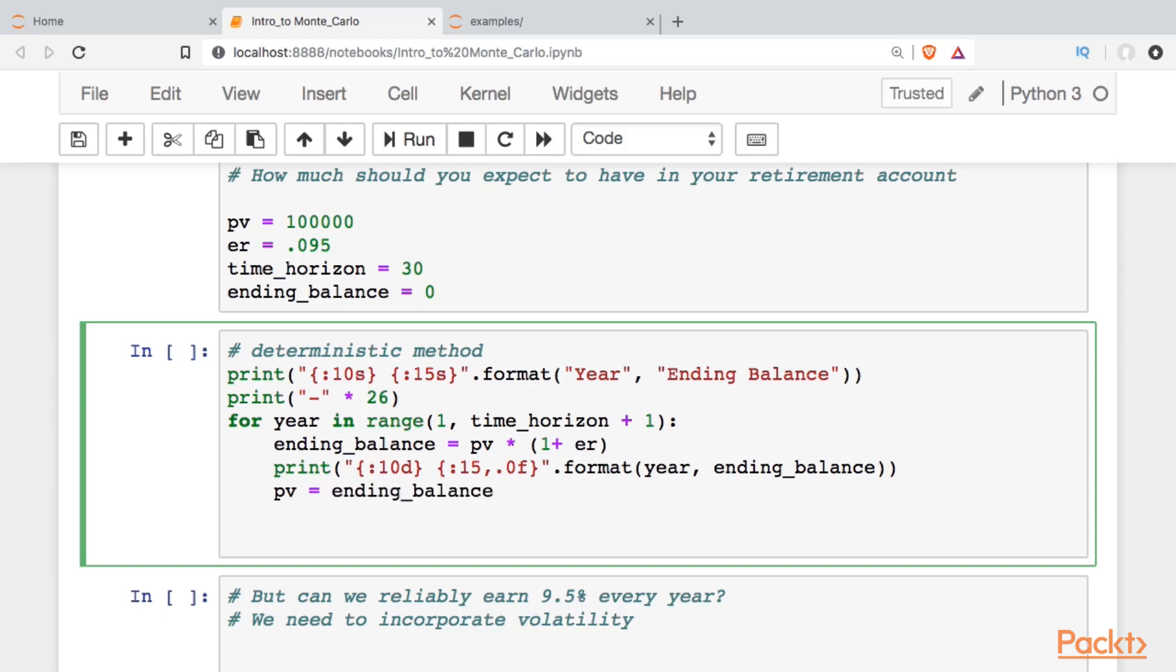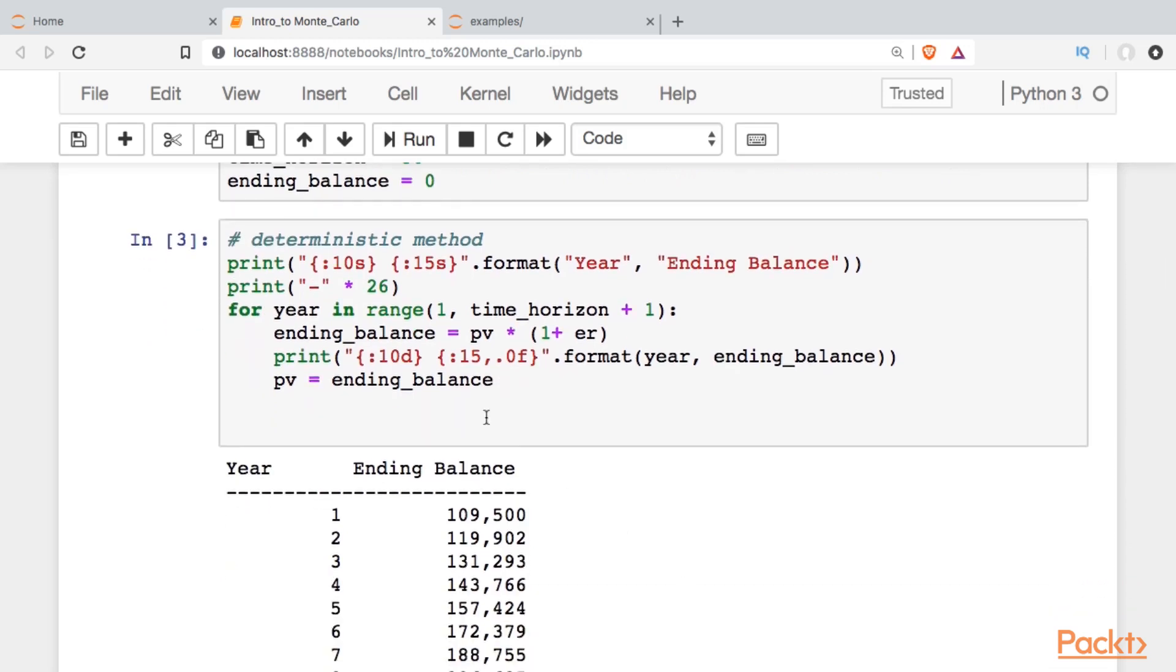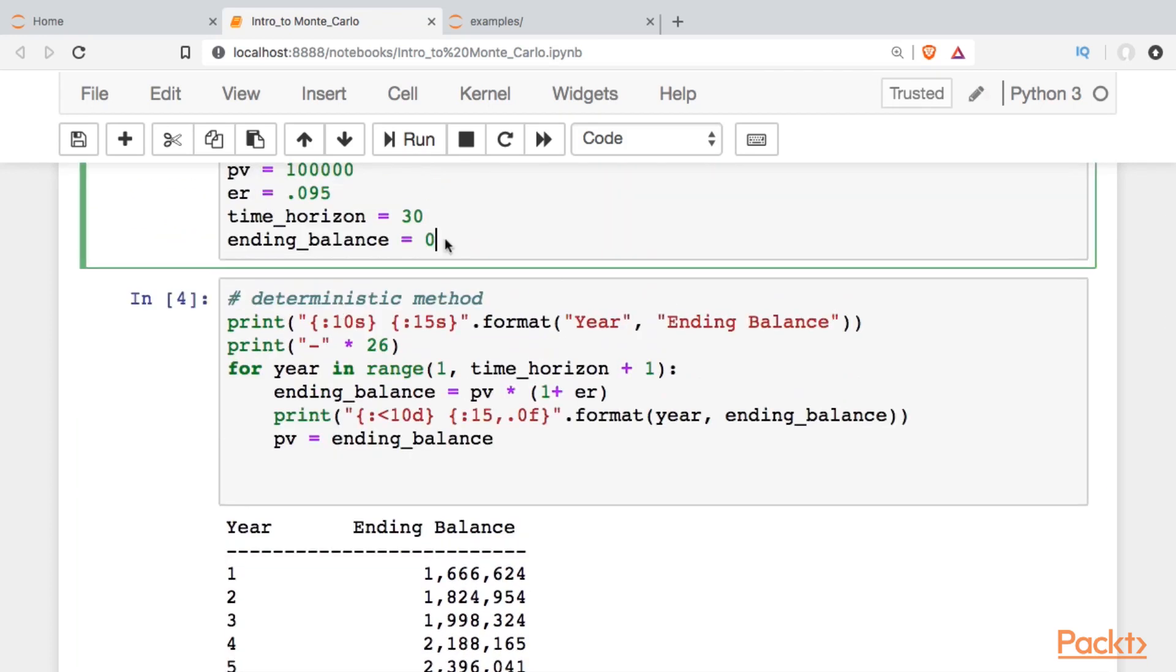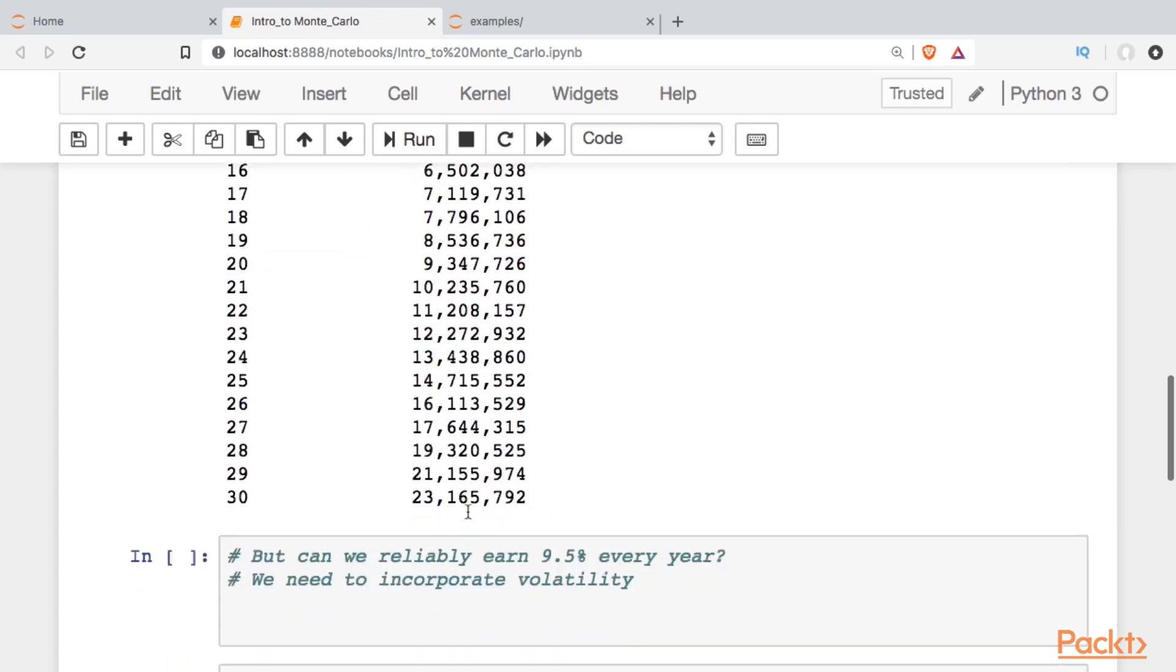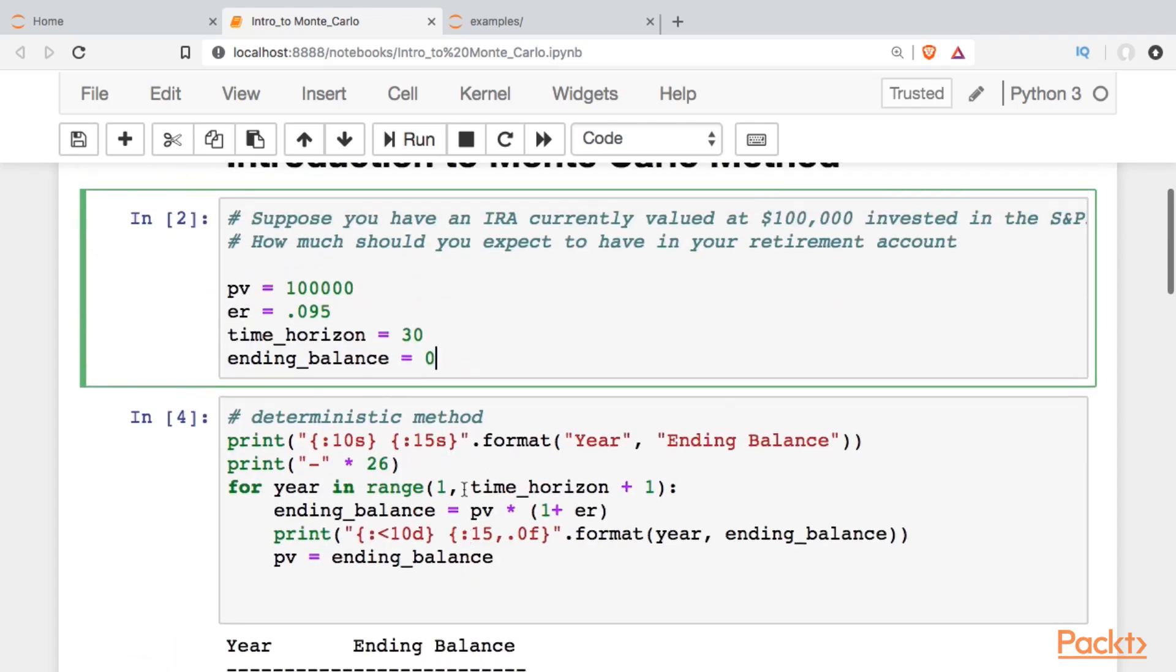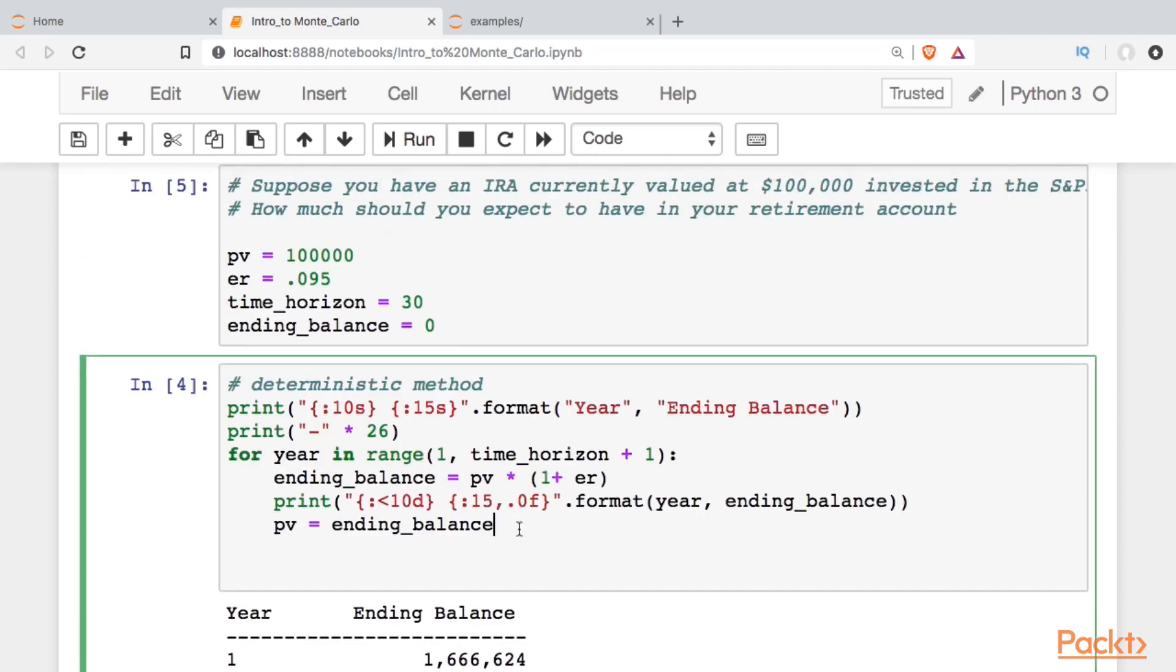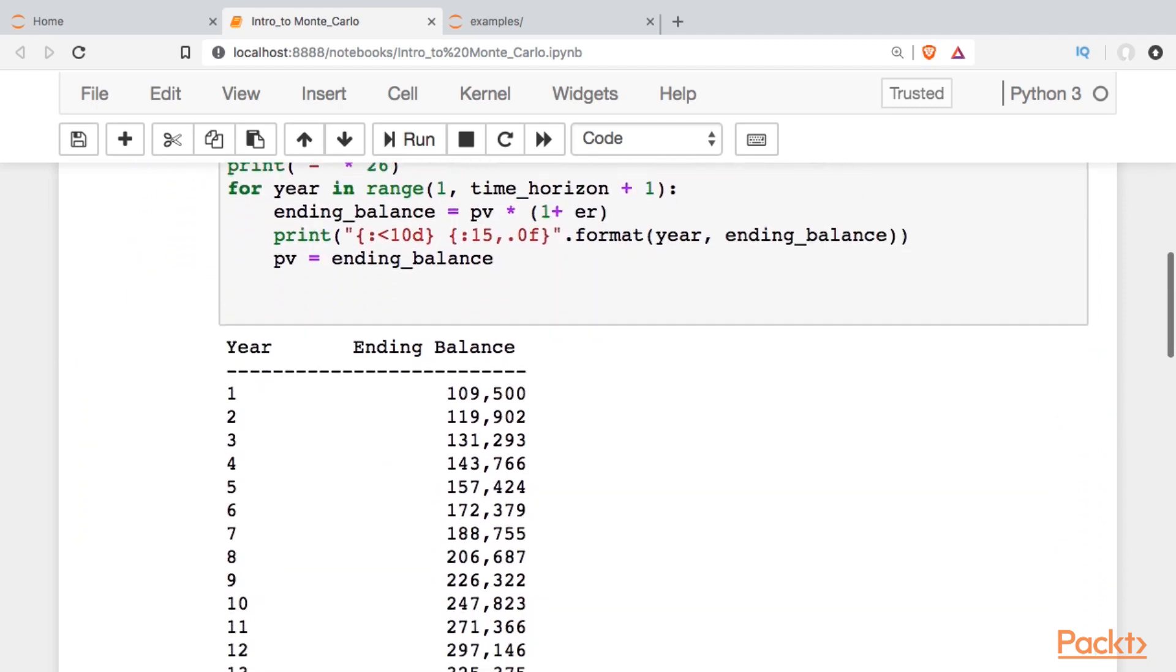With that, we should be able to run that cell, and we get a nice little table. If we want to left align, I'll do it again. You have to be careful about running this multiple times, because every time I go through this loop, it's picking up whatever the ending balance was from the previous 30 runs. Obviously, we're not going to have around 23 million at the end of this period. I have to run the first cell again. With the present value reset, when I run this, I get what I should get.